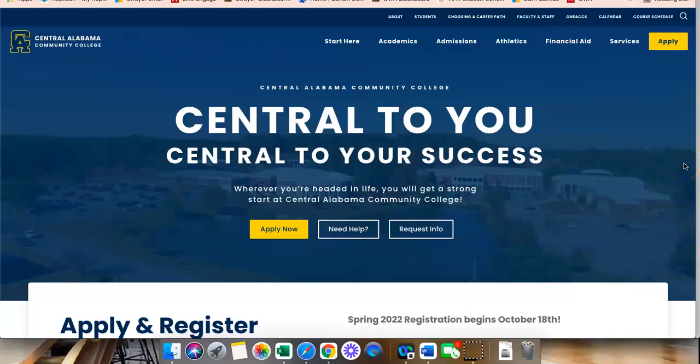CAC students, starting Spring 2022 semester, we will no longer be using Moodle as our Learning Management System. CAC is converting to Blackboard Ultra as the Learning Management System.